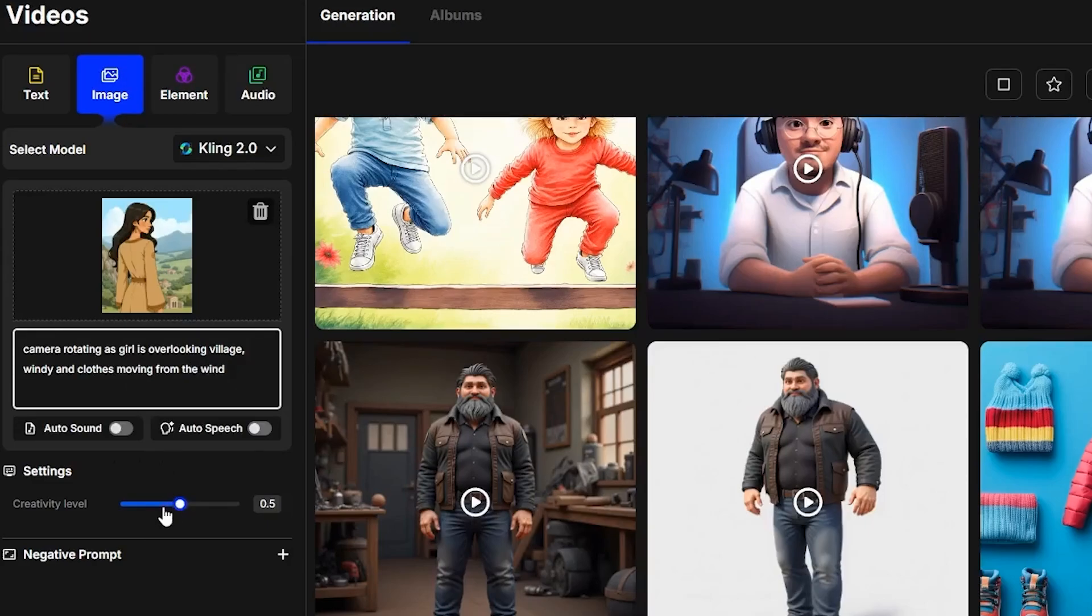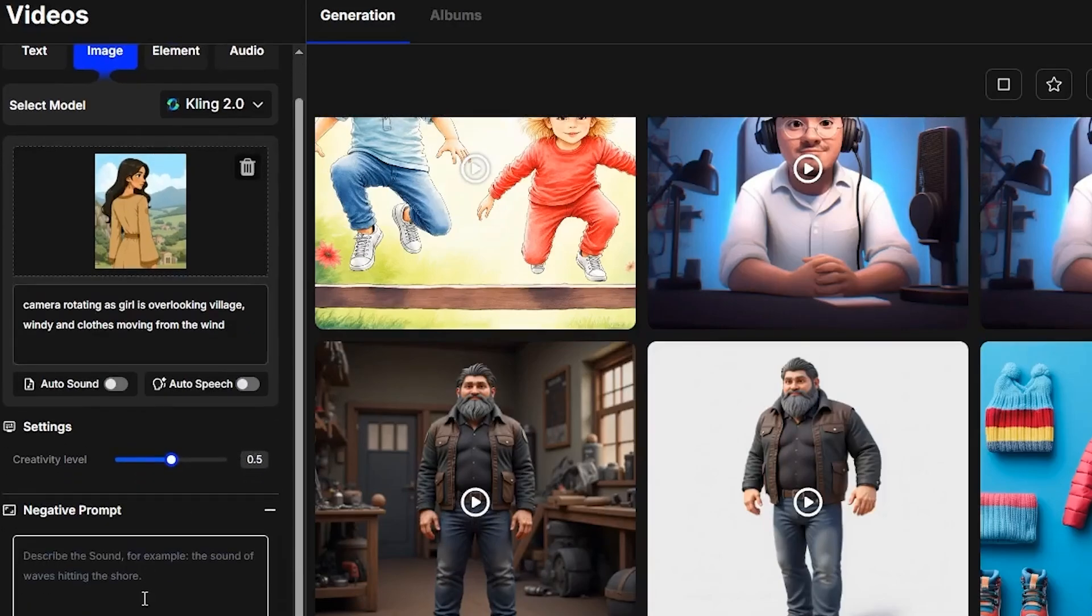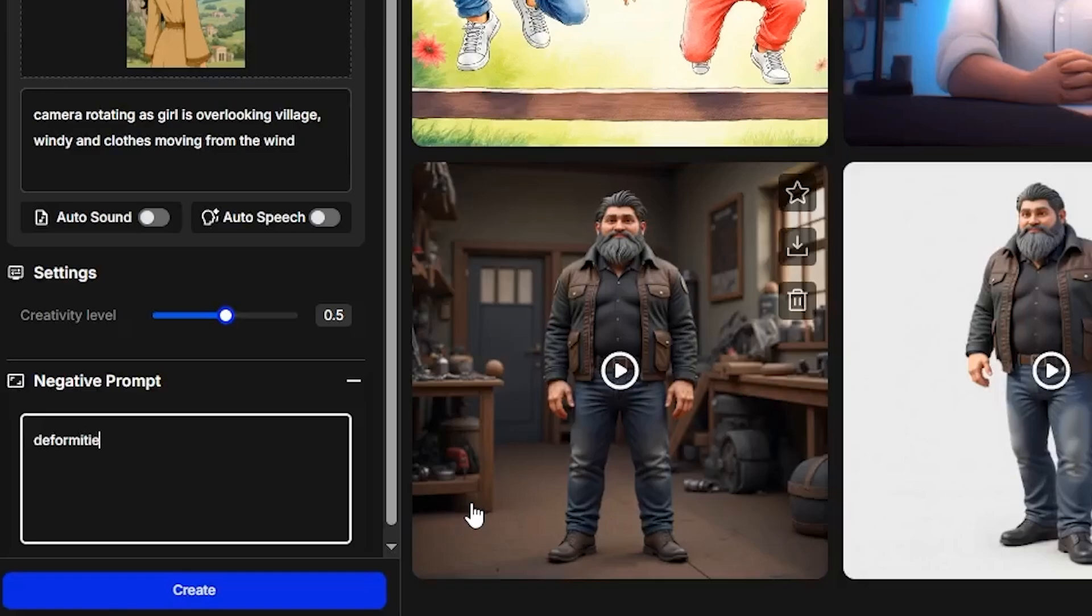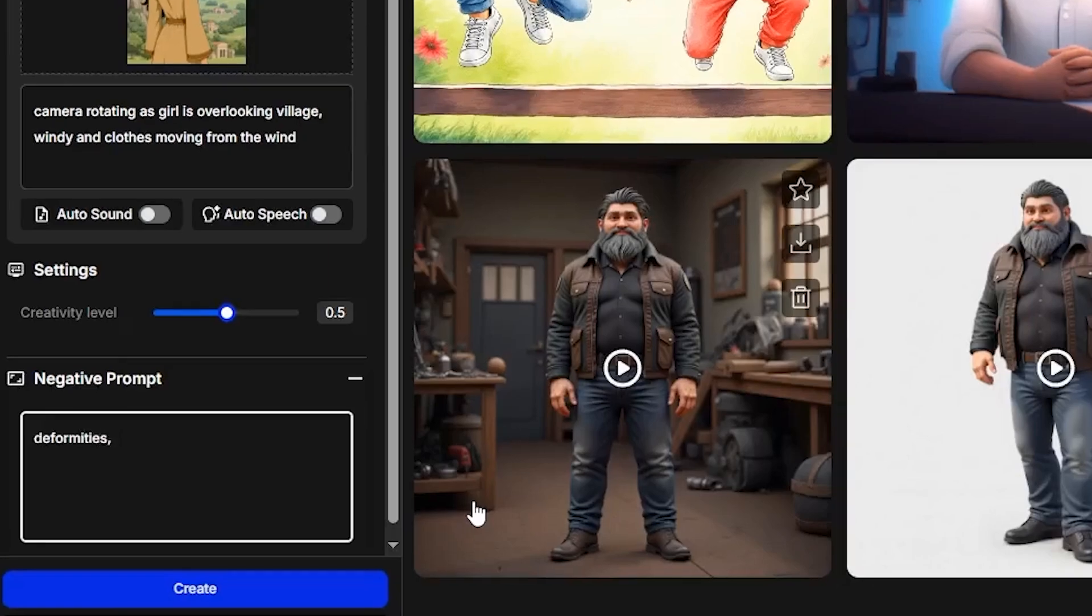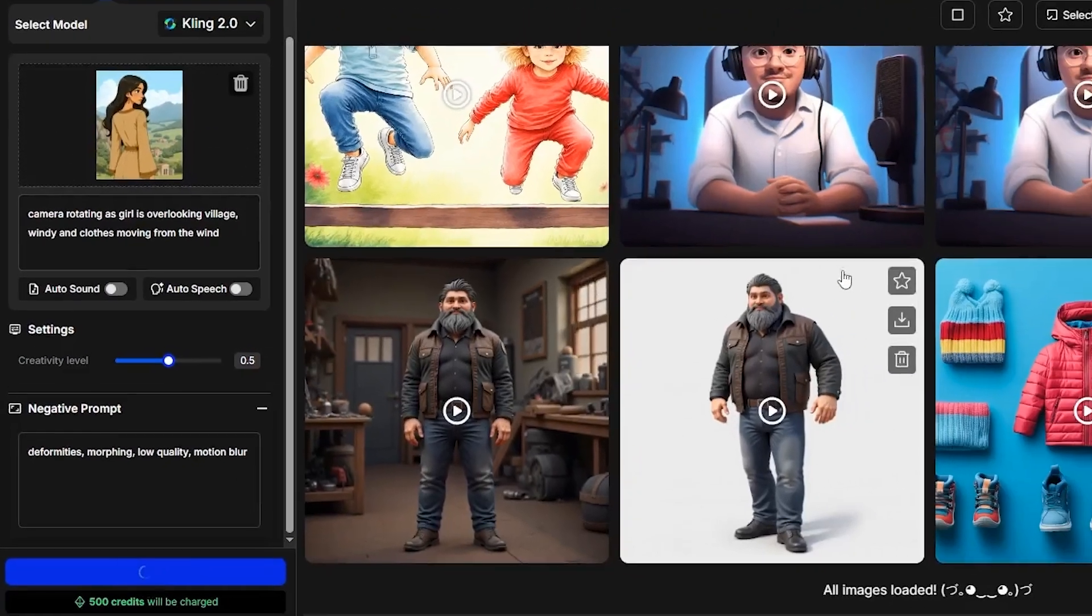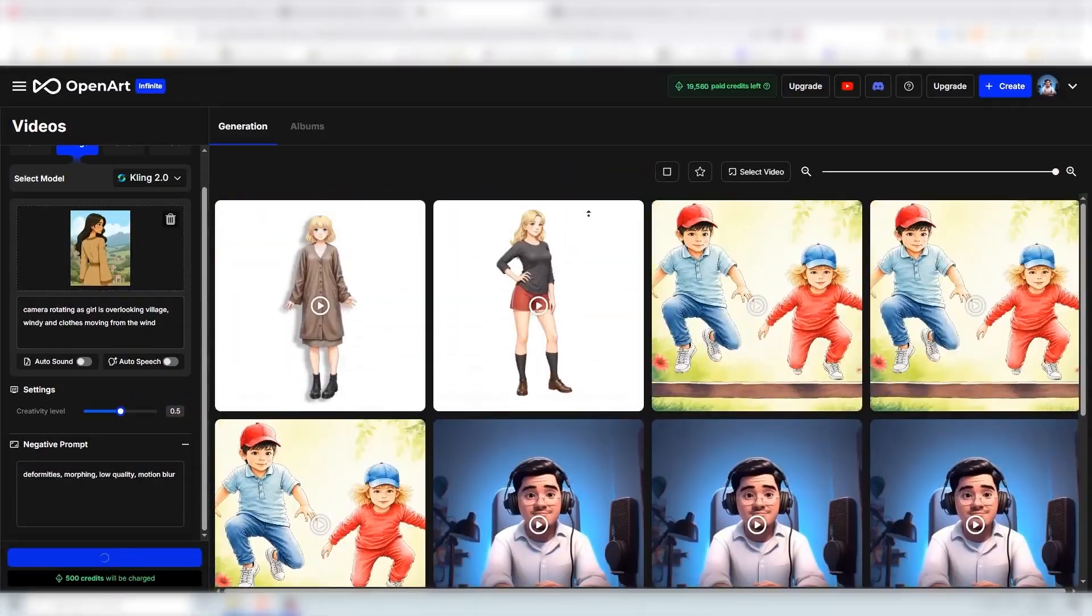Then we can set the creativity at 0.5 and for negative prompts we can add deformities, morphing, low quality, motion blur. And then lastly click on create to create the video.